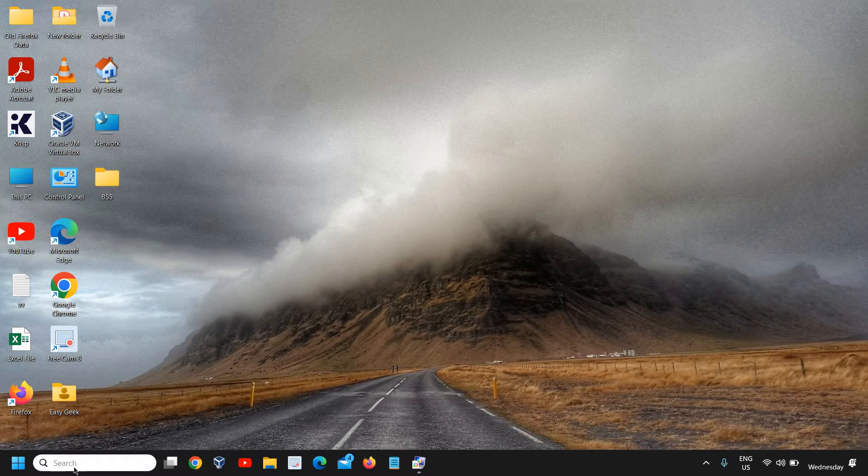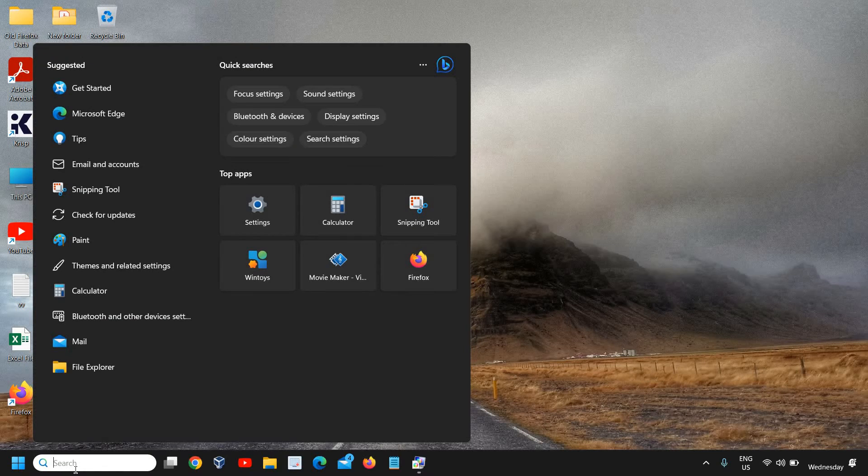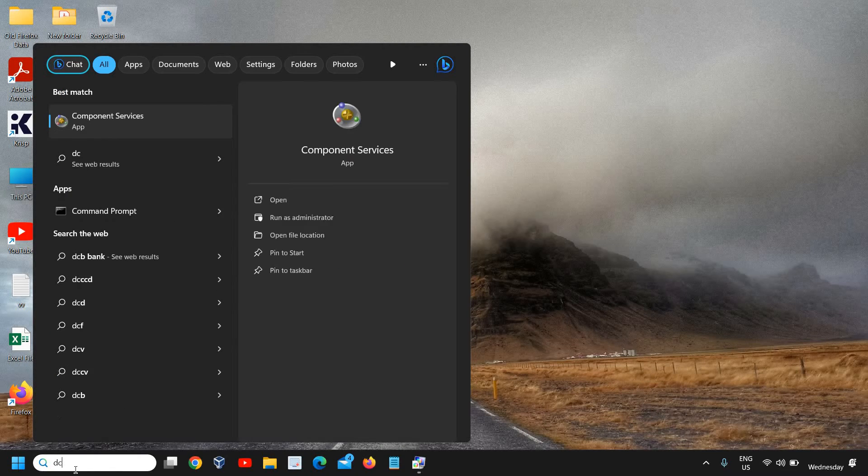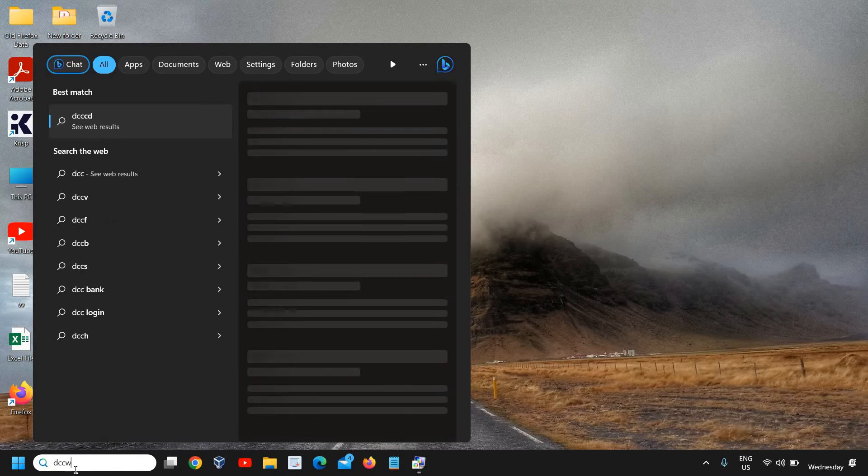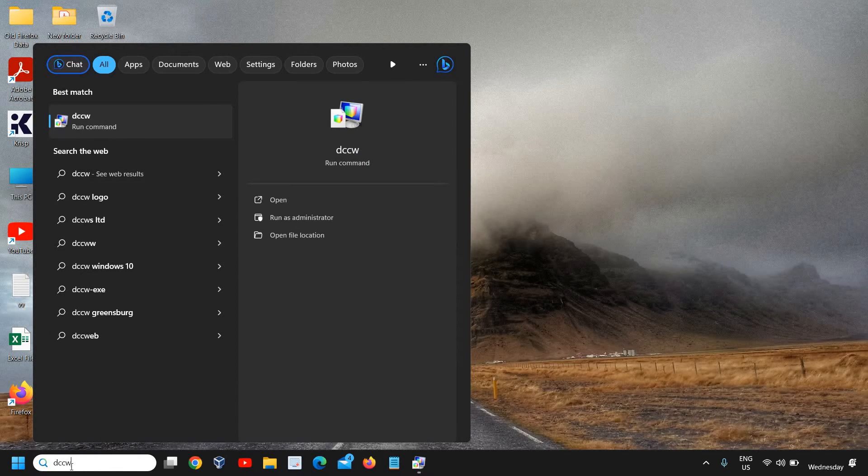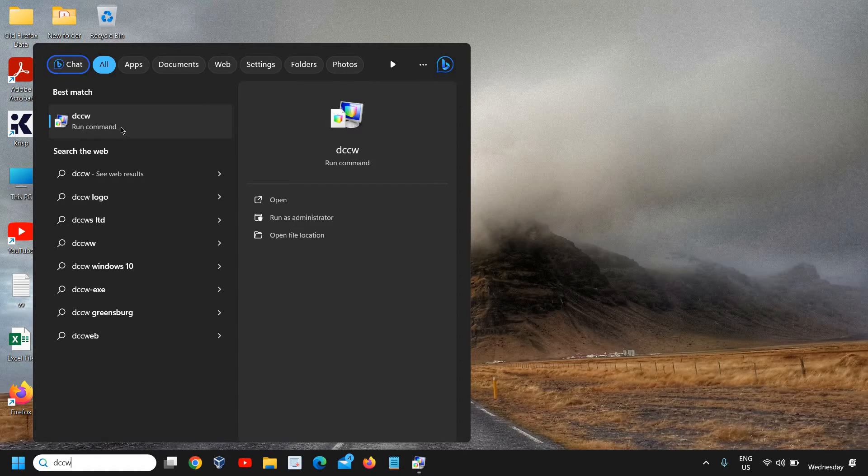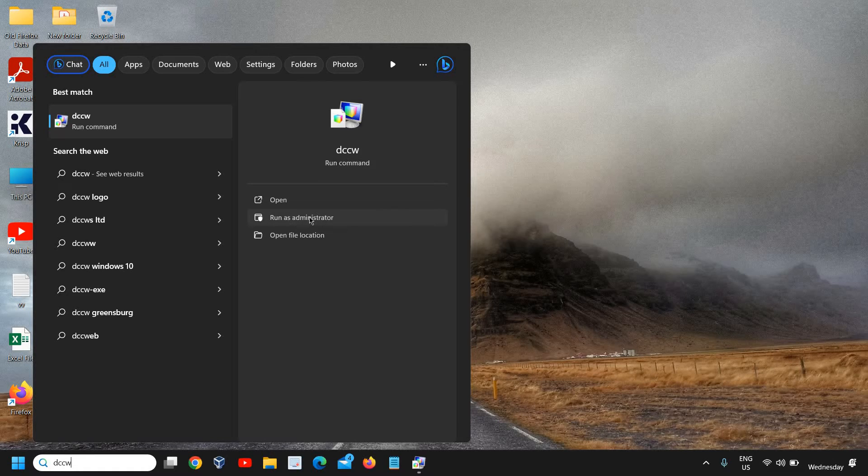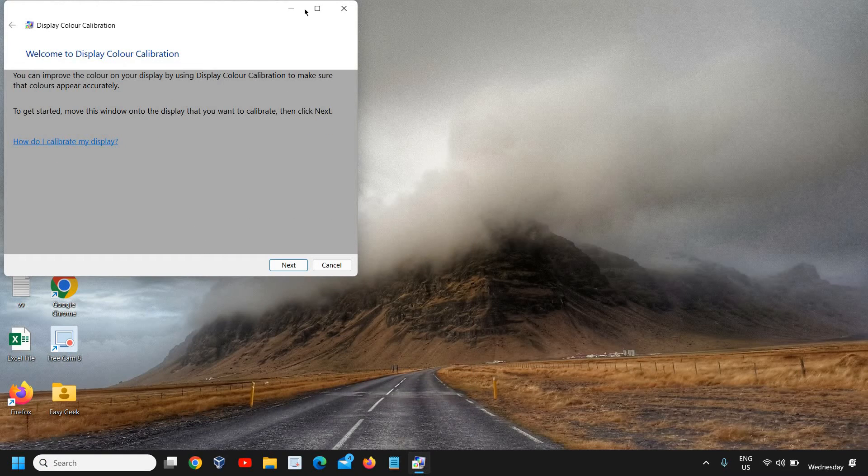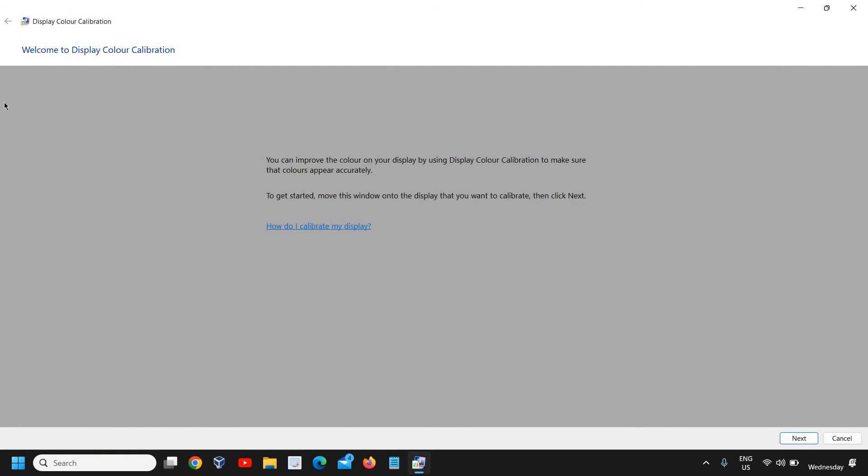In the search icon, type DCCW - D as in David, C as in Charlie, C, W as in Whiskey. It will give you the best match: Run command. Here you don't need to click on Open, you need to click on Run as Administrator.